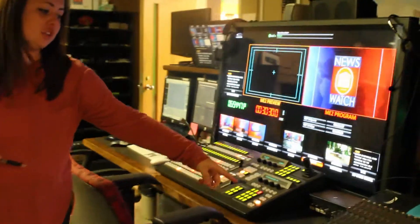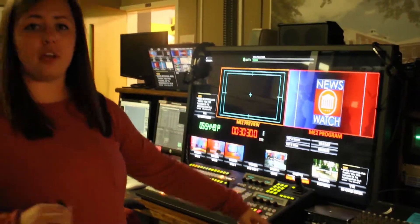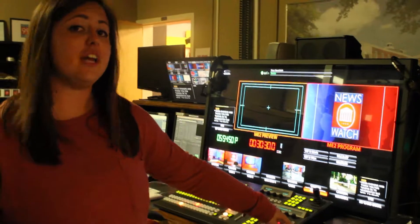I want to give you a quick tour of our studio and our control room. Right now I'm standing in the control room, and in here we've got audio. This is where everybody's mics plug in, and this is how we can hear everybody.